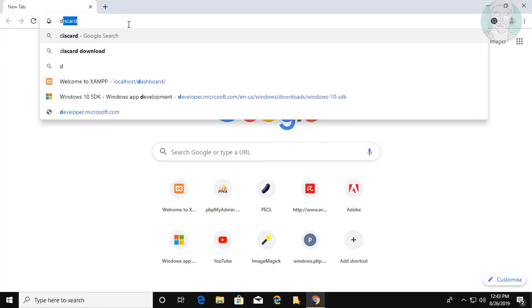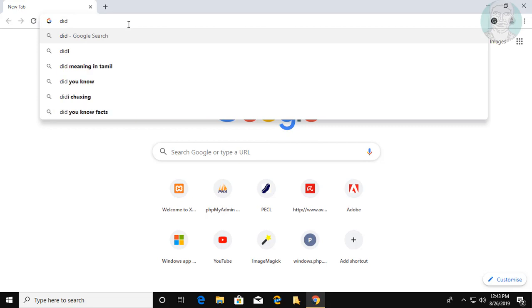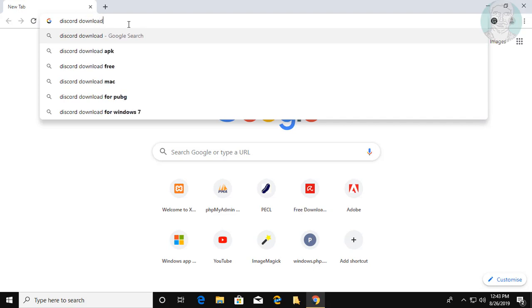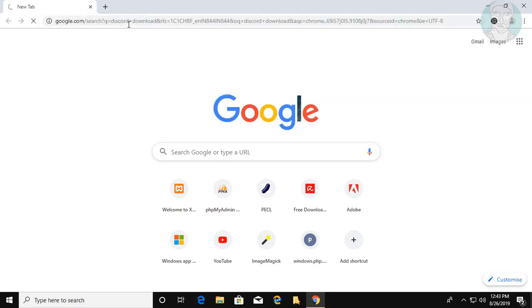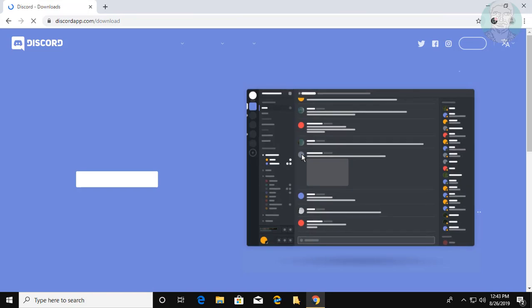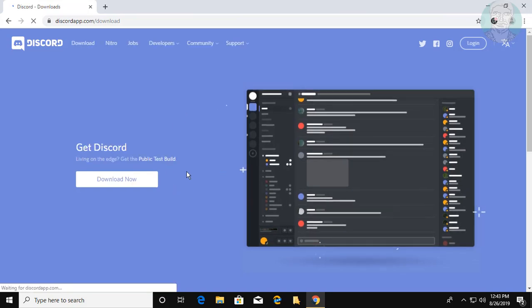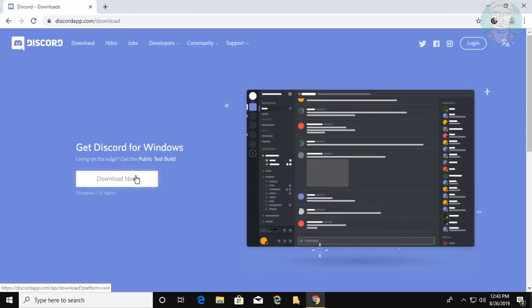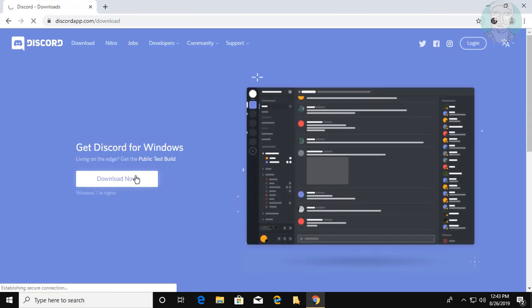Type discord download in your browser search bar. Click on the Discord downloads page and click Download Now.